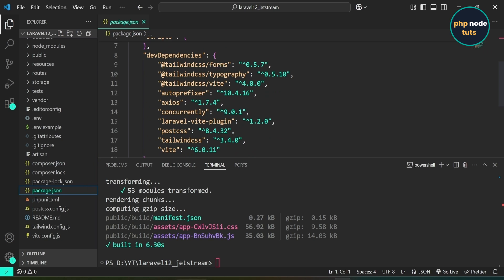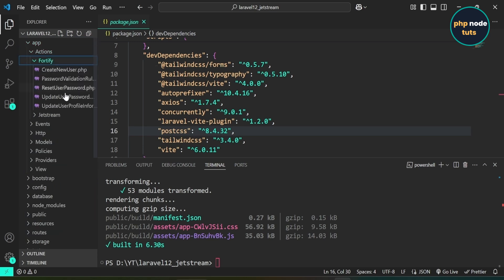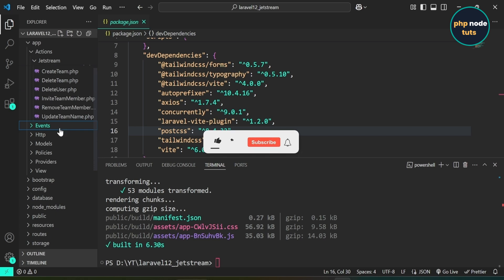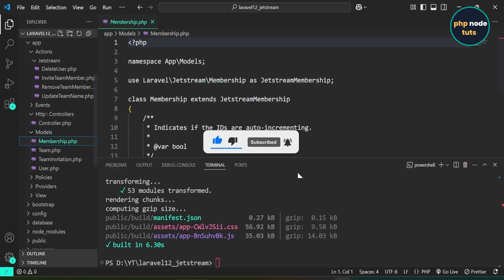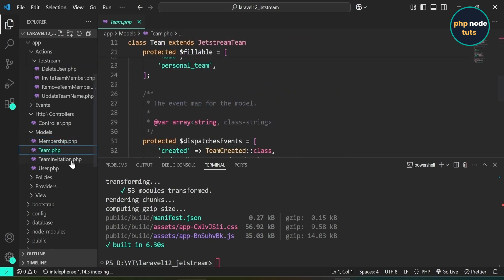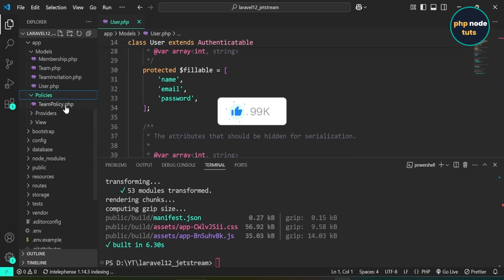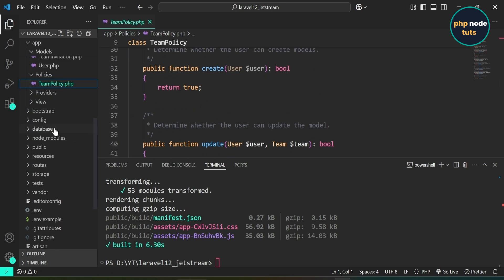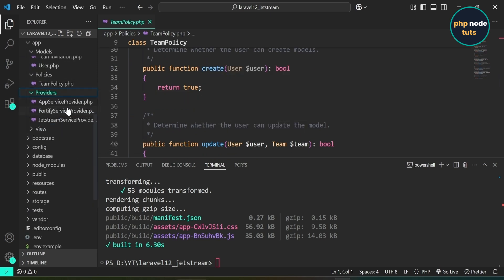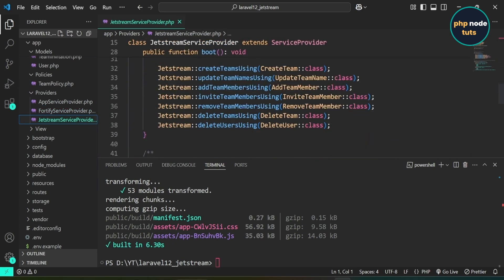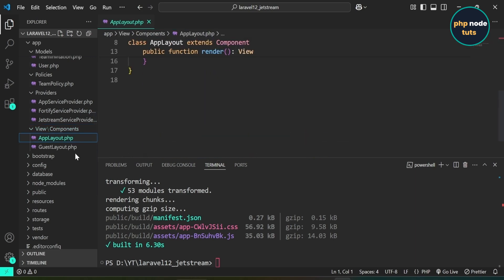If you open the app/Actions folder, you'll see the Fortify and Jetstream folders, each containing classes like Create New User, Update Password, Create Team, Delete Team, and more. Open the Models folder and you will find Membership, Team, TeamInvitation, and User classes. In the Policies folder, you will find TeamPolicy. In the Providers folder, you will find AppServiceProvider, FortifyServiceProvider, and JetstreamServiceProvider. In View/Components, you will find AppLayout and GuestLayout classes.